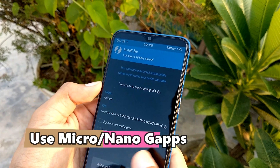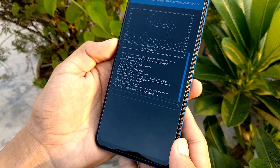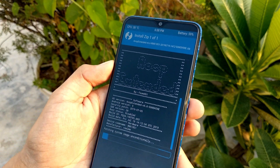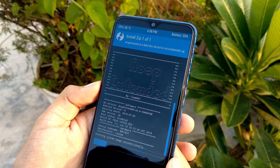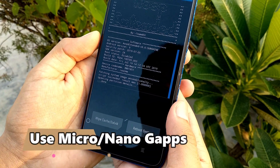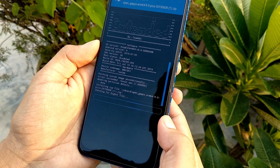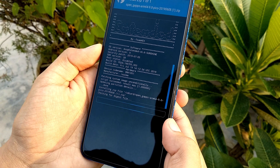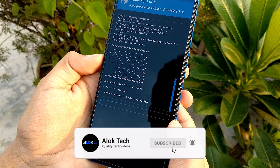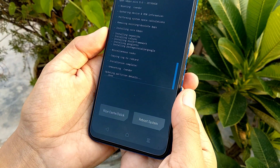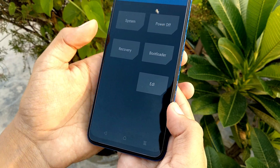Then tap on the ROM file and swipe to confirm flash. After that you have to wait, then add the OpenGApps file and install Google Apps. Wait for the install to complete. After the Google Apps flash, tap on Reboot and then tap on System.